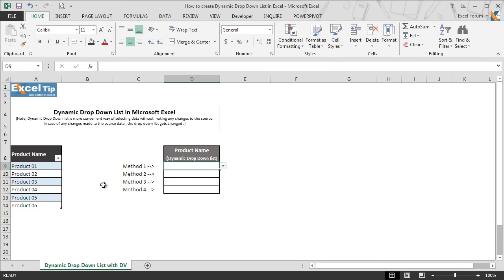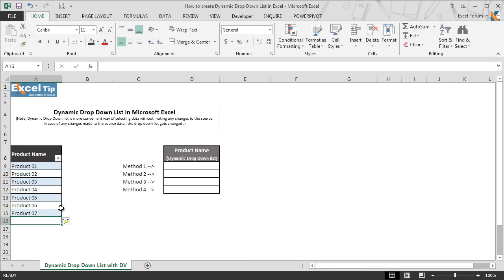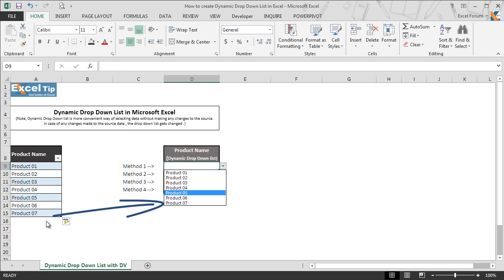Now we go to the bottom of the table in column A and add more products, then hit Enter. The table range has expanded automatically the moment we hit Enter. So we go back to cell D9 and check the dropdown list — the newly added product in the table range is appearing in the dropdown list.